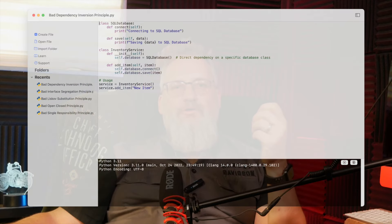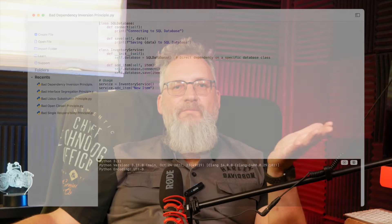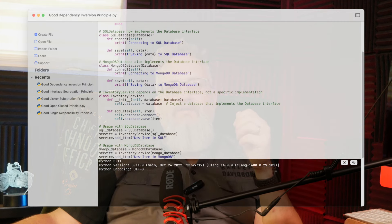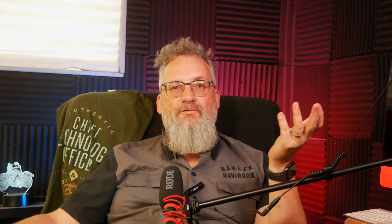The Dependency Inversion Principle. Inventory service was tightly coupled to SQL database, making it a pain to swap out the database. To fix this, we create a database interface, and both SQL database and MongoDB database can implement it. Now inventory service depends on database interface rather than a specific implementation. If we ever need to switch databases, we just update the dependency injection. High-level modules no longer depend directly on low-level modules — DIP at its finest.